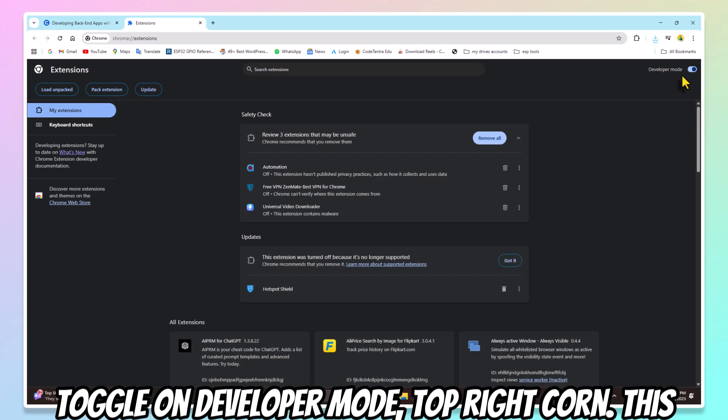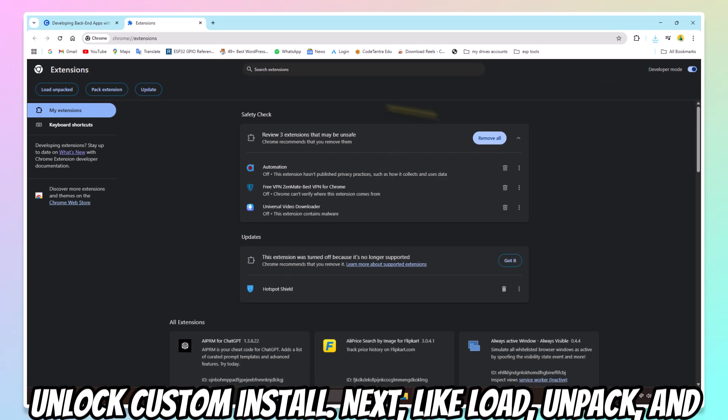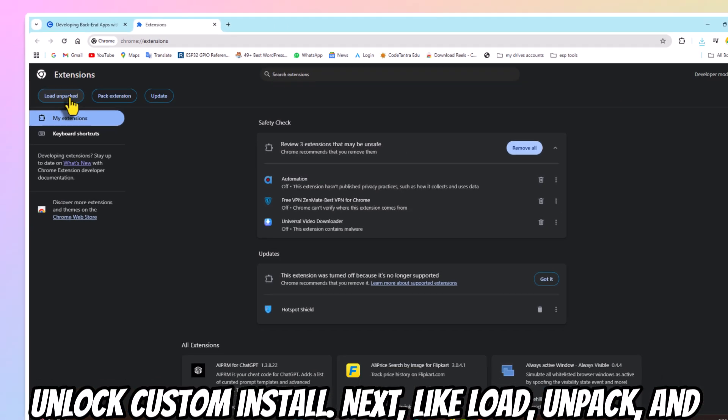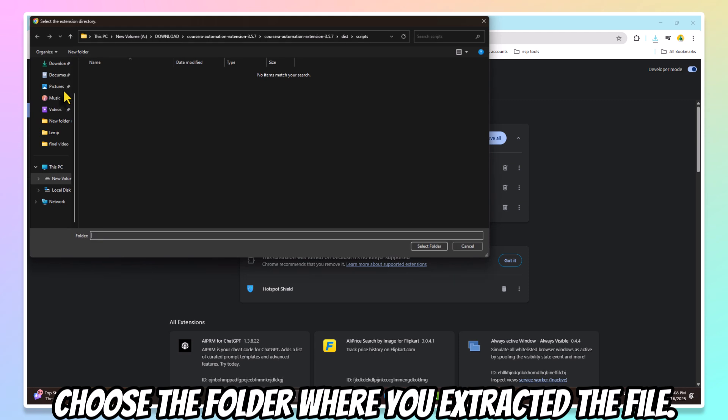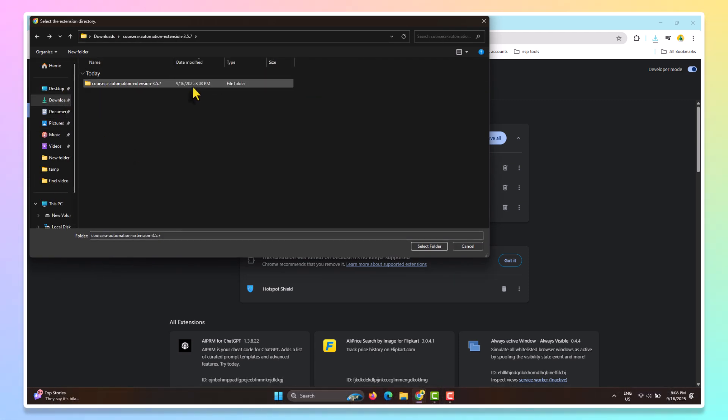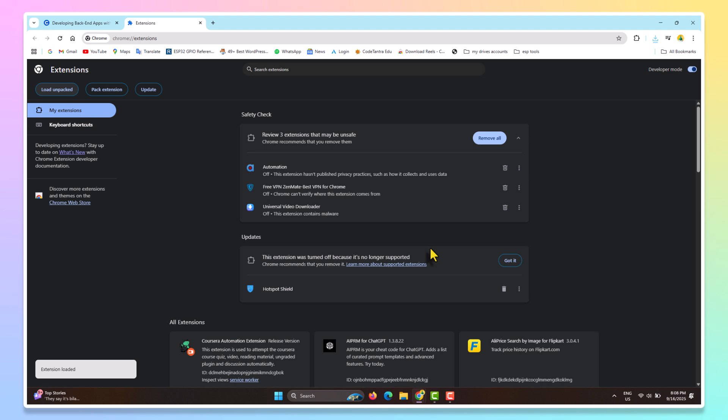This unlocks custom installs. Next, click Load Unpacked and choose the folder where you extracted the files. Boom!